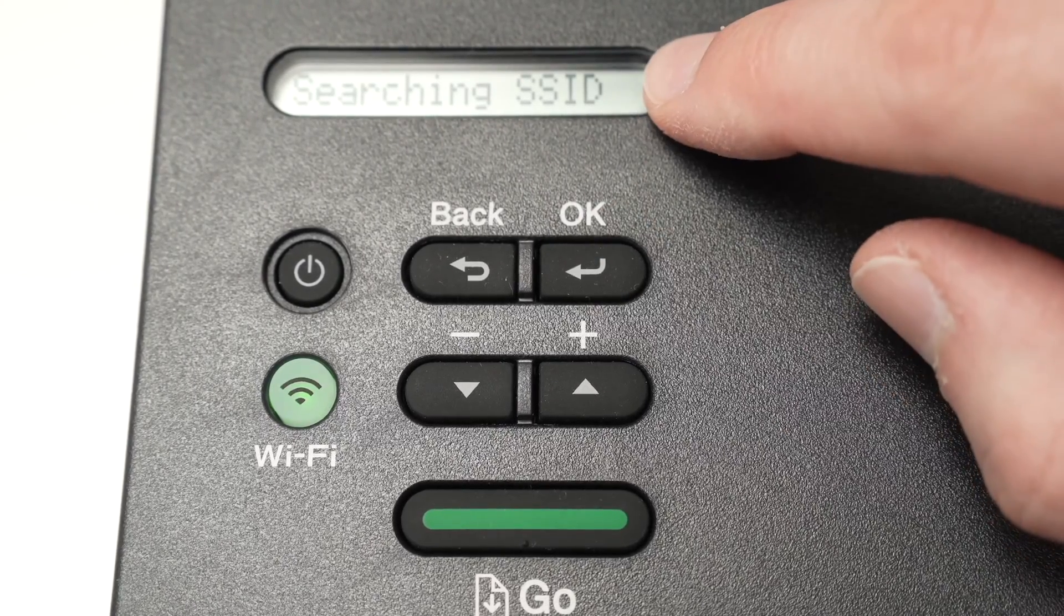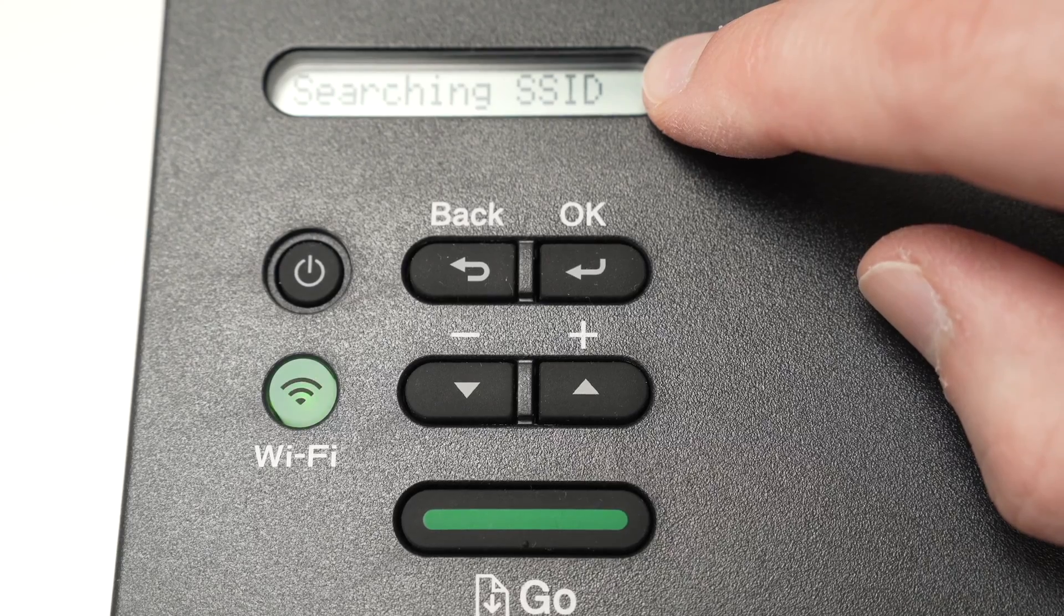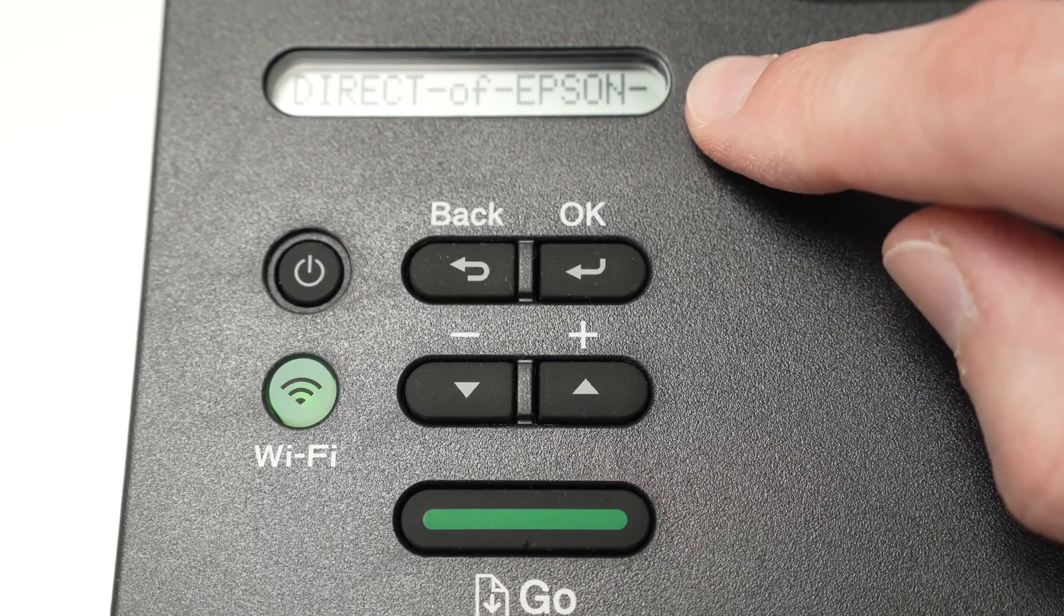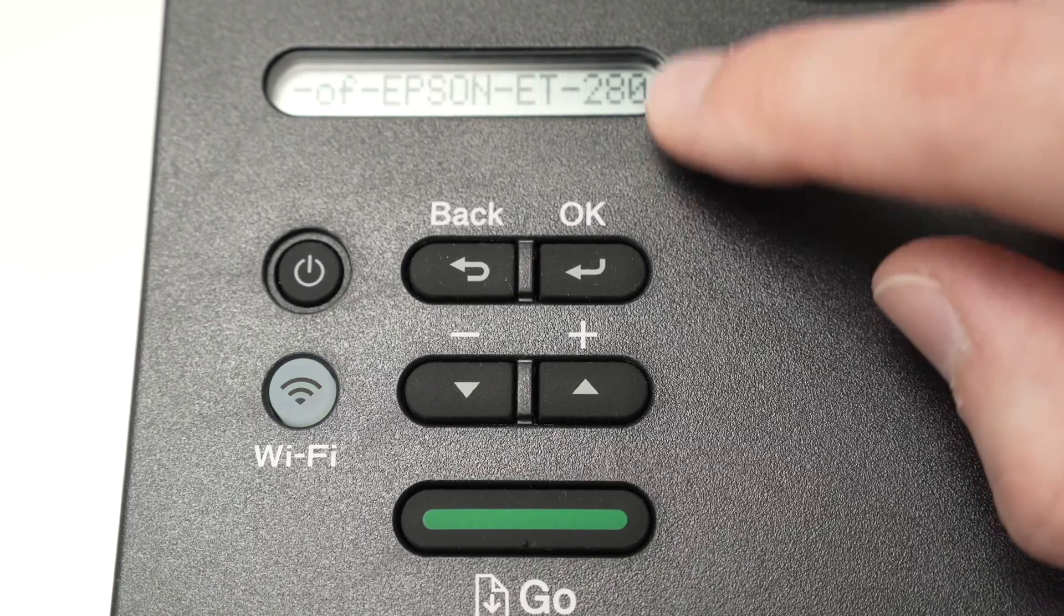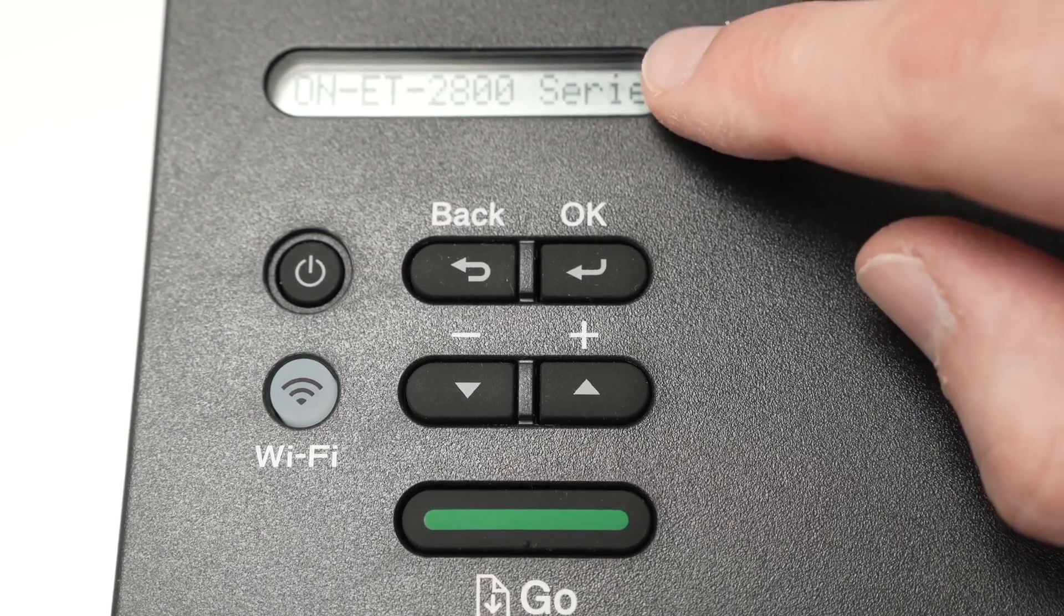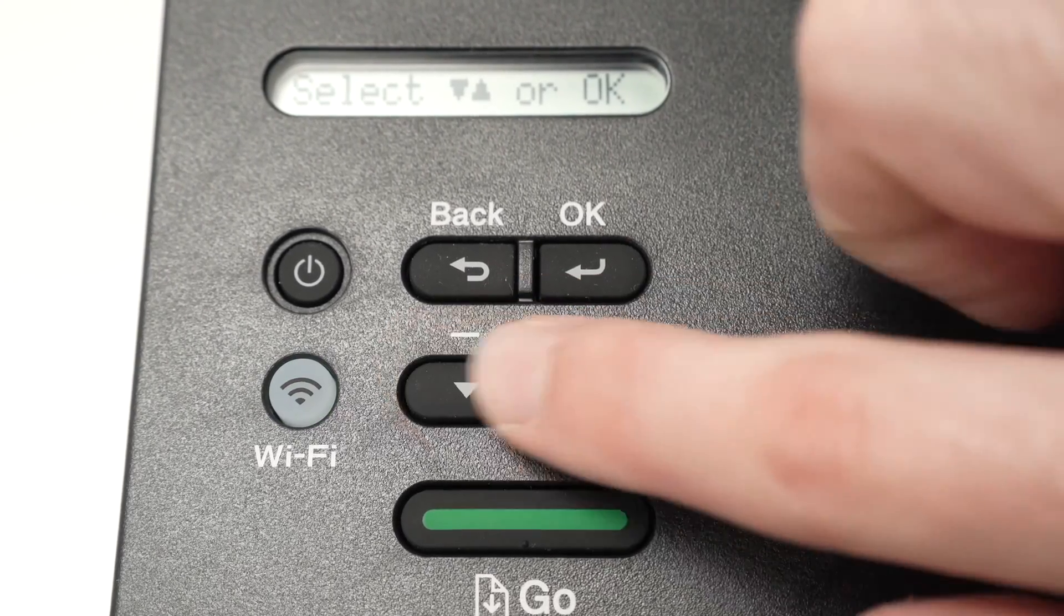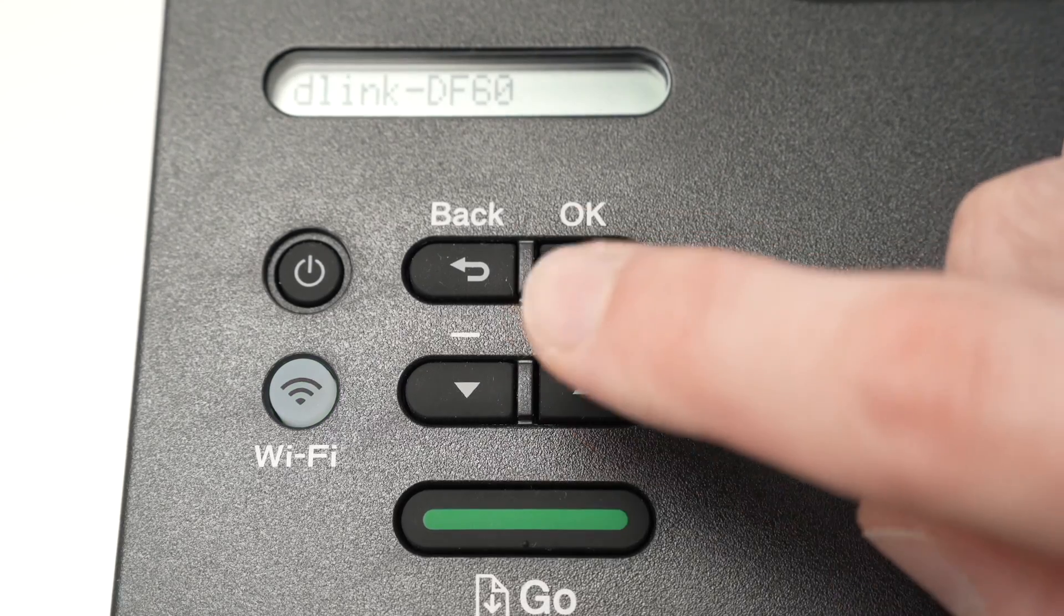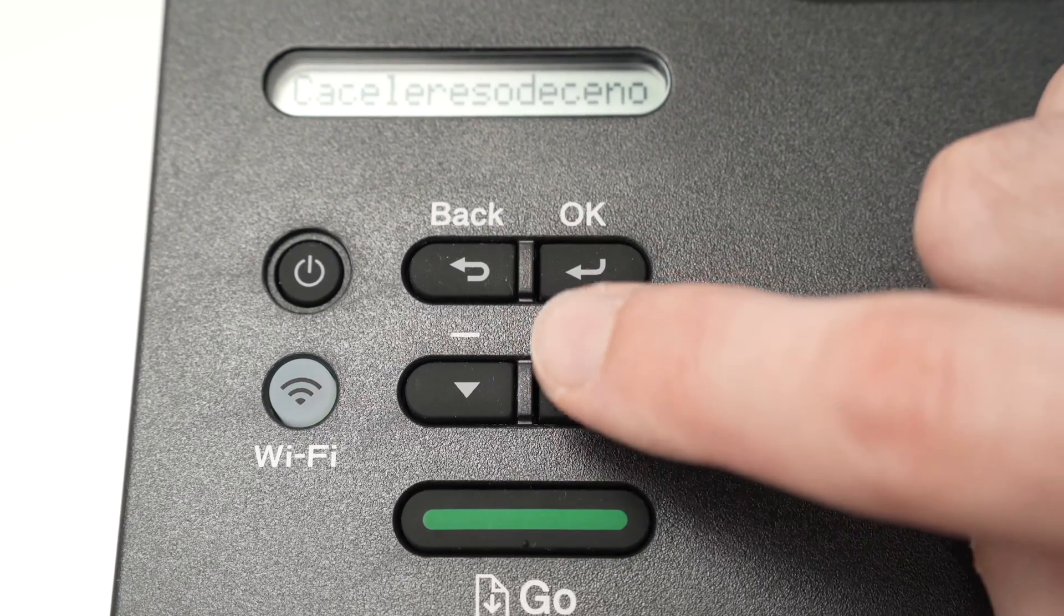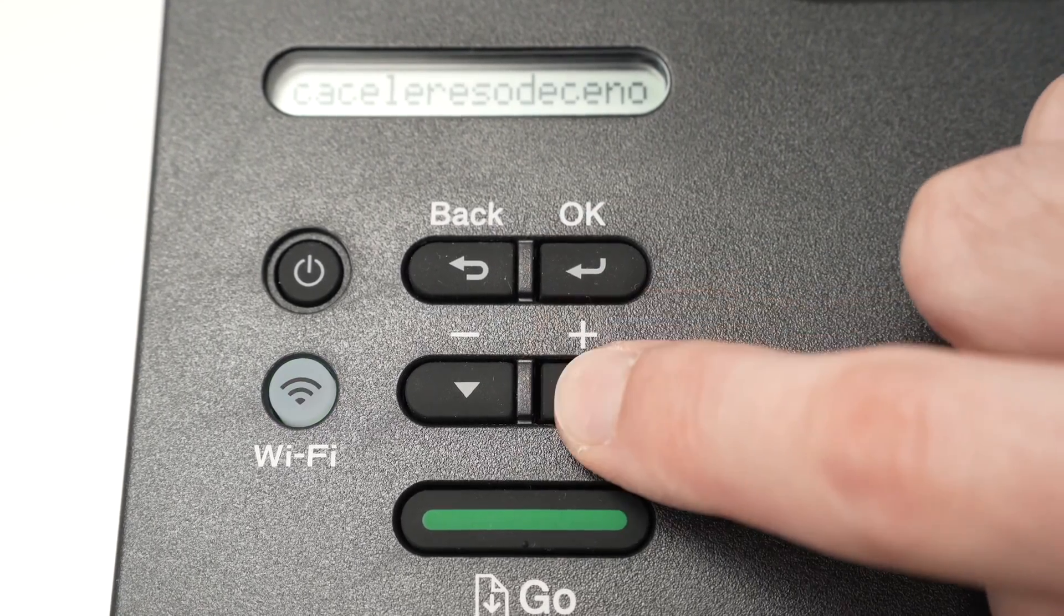It will say searching SSID. Wait just a few seconds. And now you're going to have all the Wi-Fi networks being displayed on the screen. You can shuffle through them with these arrows. Like this. These are all the Wi-Fi networks around me.